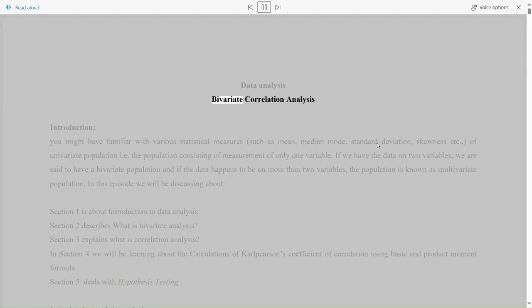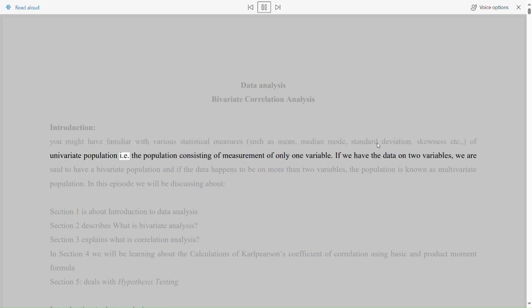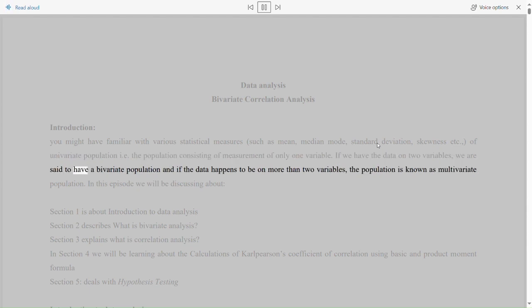Data Analysis: Bivariate Correlation Analysis. Introduction. You might be familiar with various statistical measures such as mean, median, mode, standard deviation, skewness, etc. of a univariate population, i.e., the population consisting of measurement of only one variable. If we have data on two variables, we are said to have a bivariate population, and if the data happens to be on more than two variables, the population is known as a multivariate population.